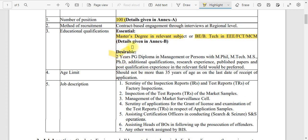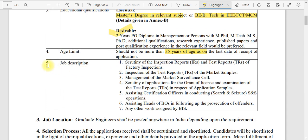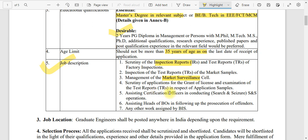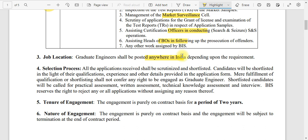Additionally, if you have a two-year postgraduate diploma in management, or qualifications like M.Phil, M.Tech, MS, or PhD, or research experience such as published papers or post-qualification experience in a technical field, those will also be counted. The age limit is not more than 35 years, with standard relaxations applicable. The job description involves scrutiny of inspection reports, test reports, and market surveillance — mostly auditing-type work. Job locations are all over India.